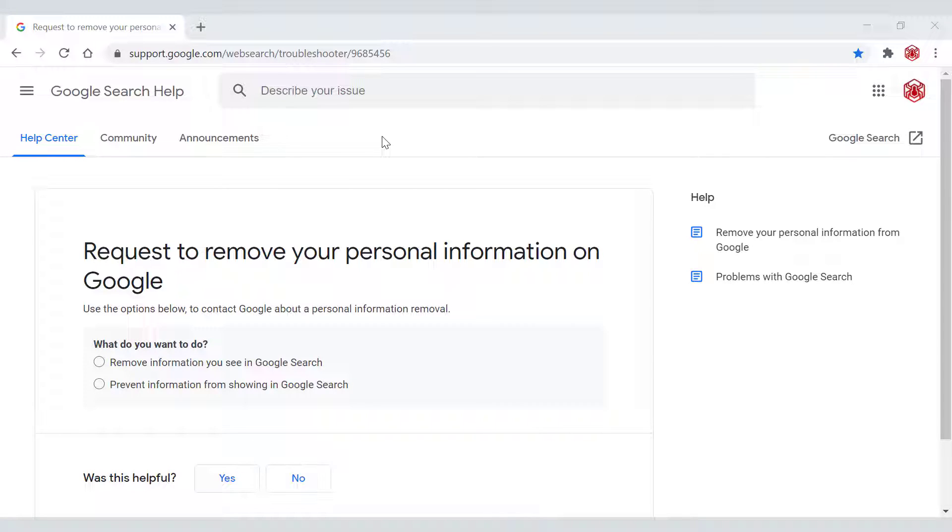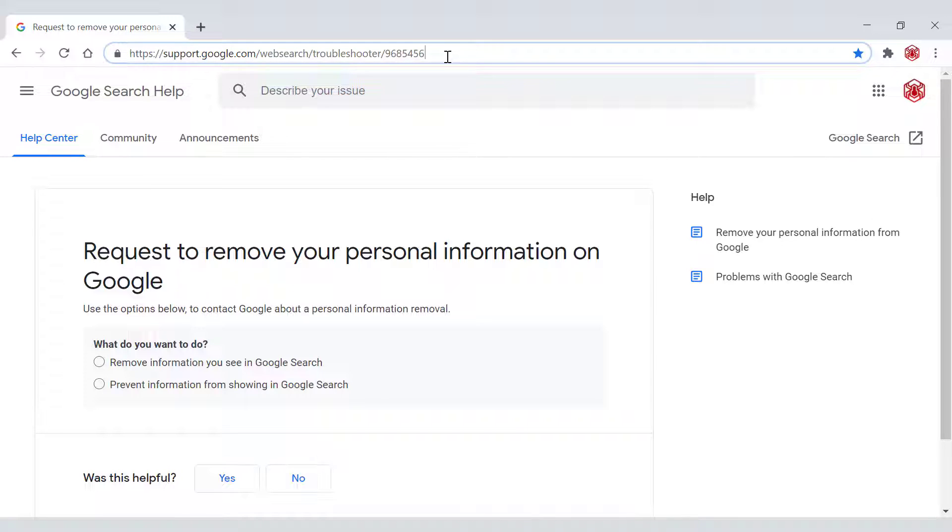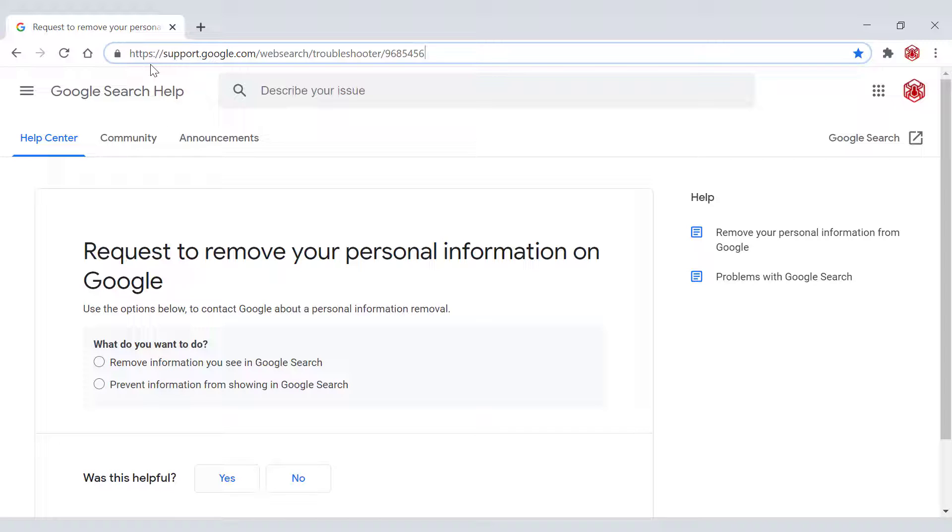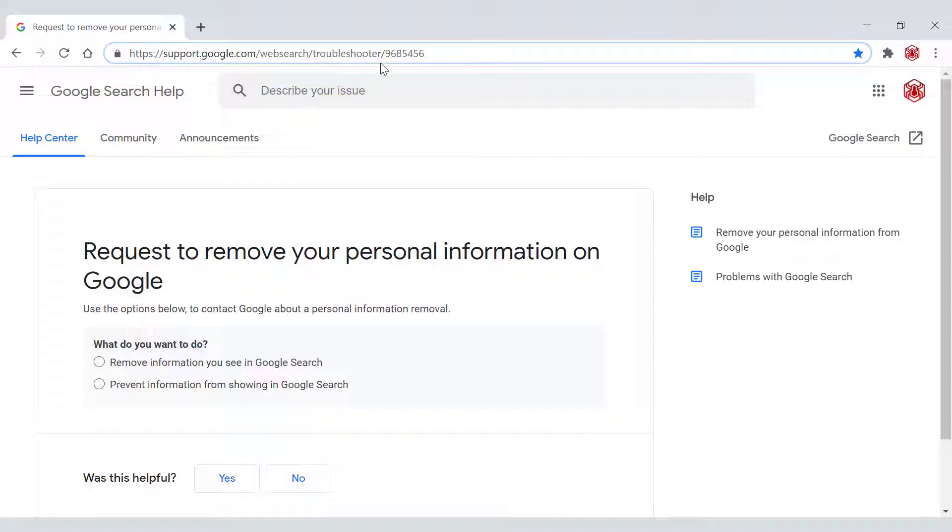How to request to remove your personal information on Google. The first thing you need to do is open up your browser and navigate to the following URL address which is https://support.google.com/websearch/troubleshooter/9685456.